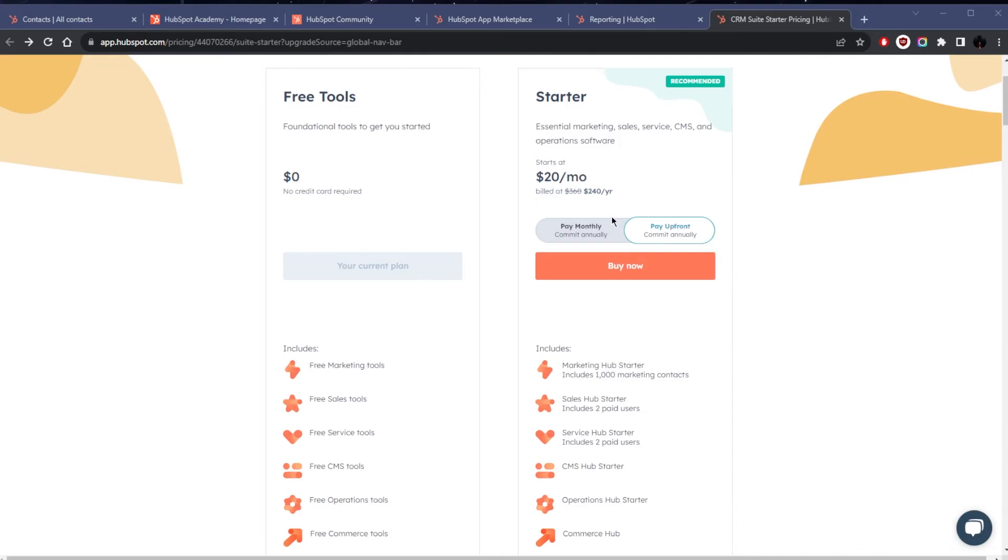Whereas the starter plan is great for businesses or solo entrepreneurs that need a little more than the basics. This is for folks who are starting to get more strategic about their online presence but aren't necessarily big enough to need all the advanced bells and whistles just yet.